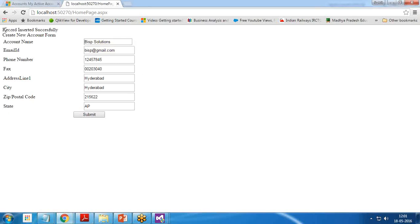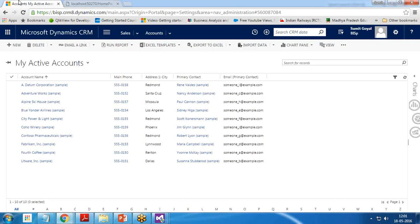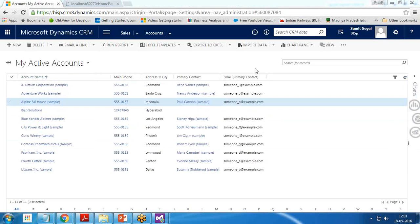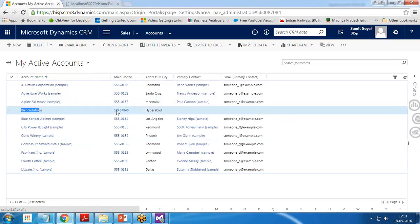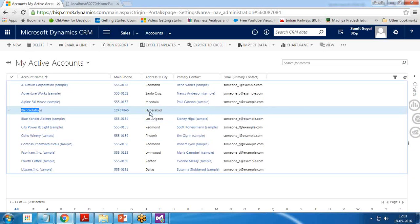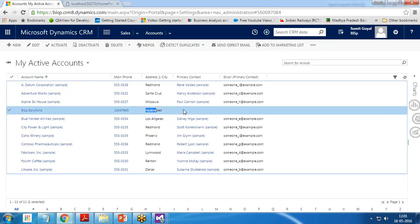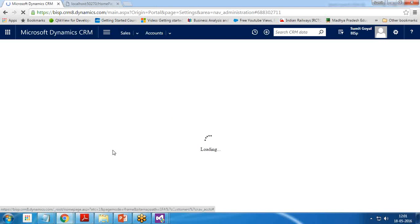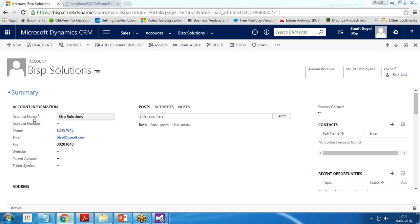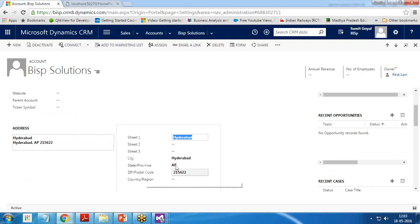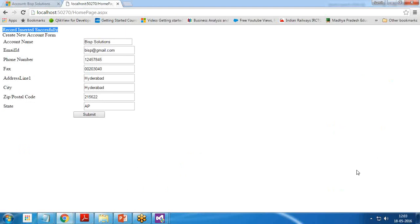And once the record has been inserted, let's wait for this operation to be completed. You can see I have got a message. The message has been displayed here: record inserted successfully. Let's go and check. I refresh my accounts and you see the record has been inserted, BISP solution with the details which we specified: phone number, address one, city. The email is not coming because this email is for primary contact. If we click on this, we can look at the complete details. The record has been inserted with account name, phone number, email ID, fax. And if you look at the address, the address is there. That's the complete address: street one, city, province and zip code.